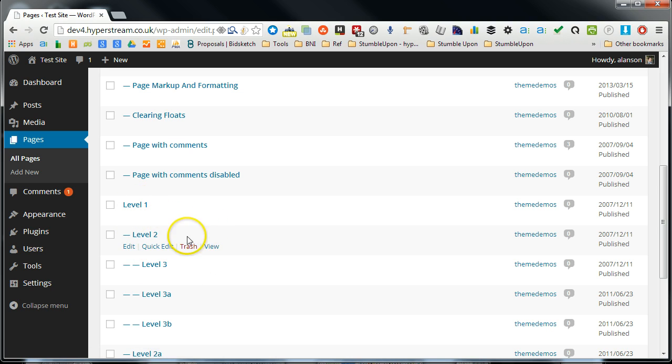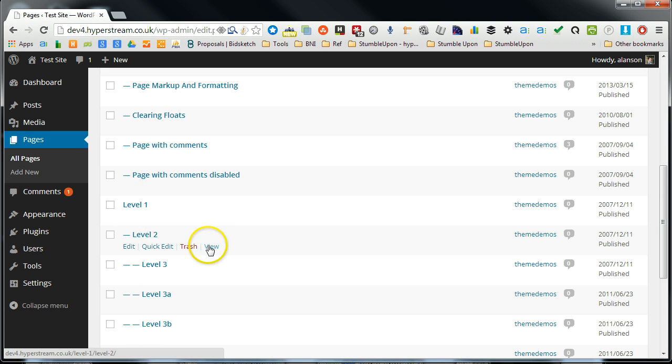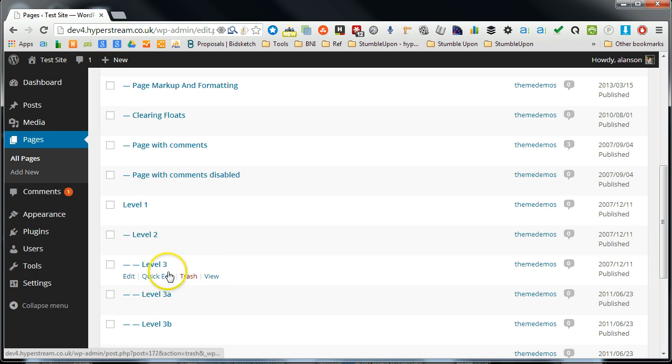So this does affect the link of the page. If I go to view this page, I'll show you what I mean.